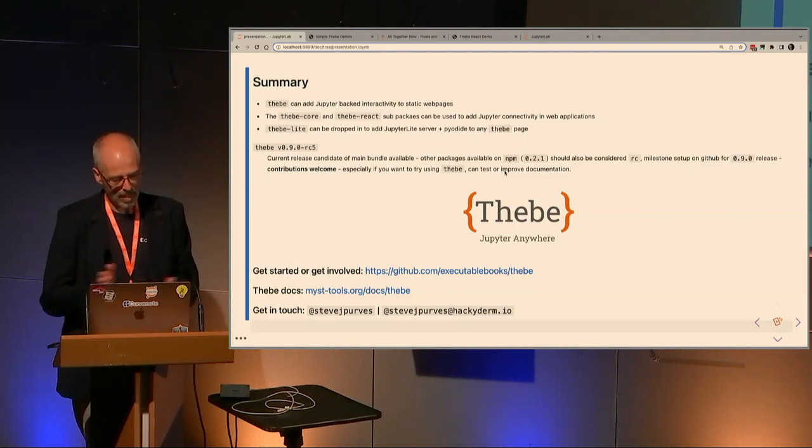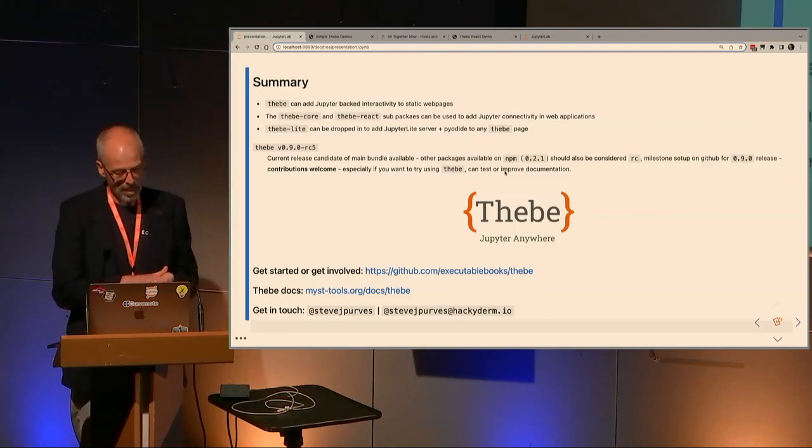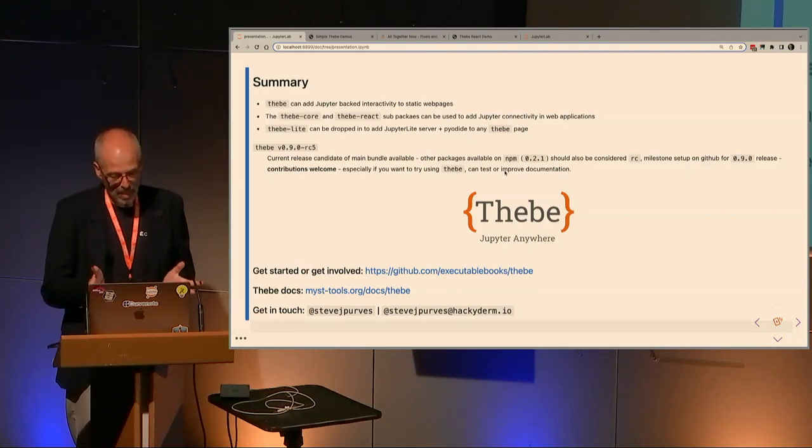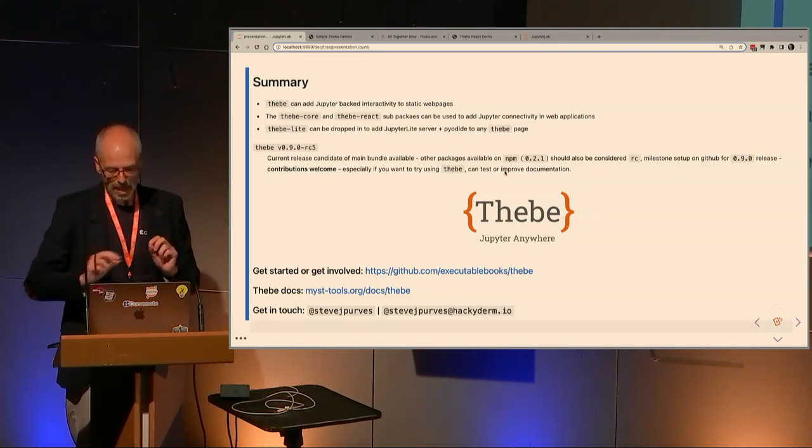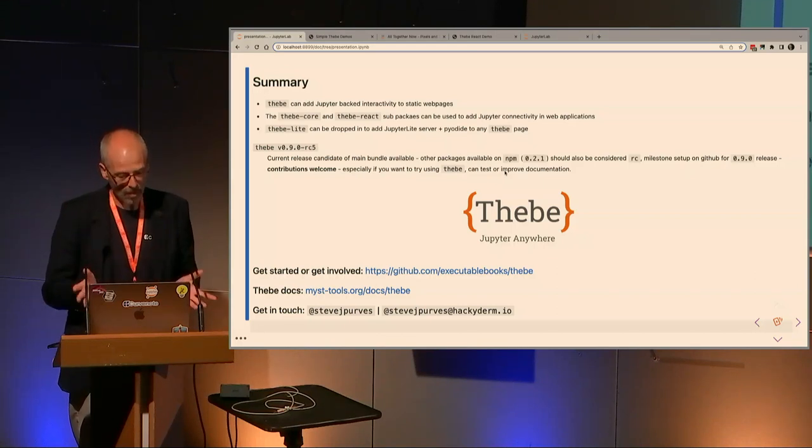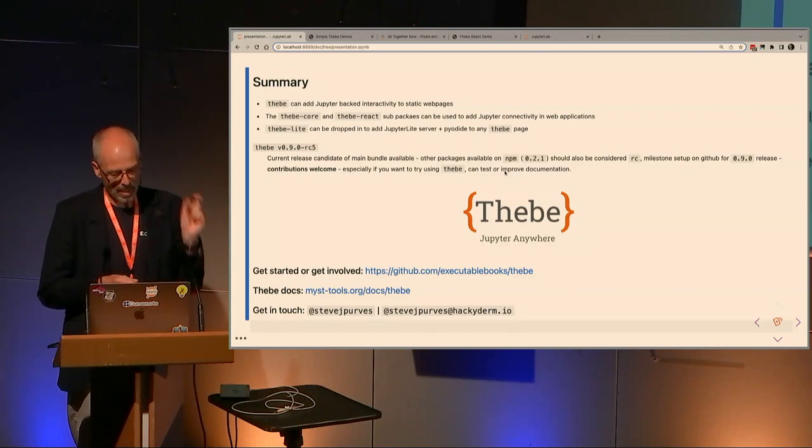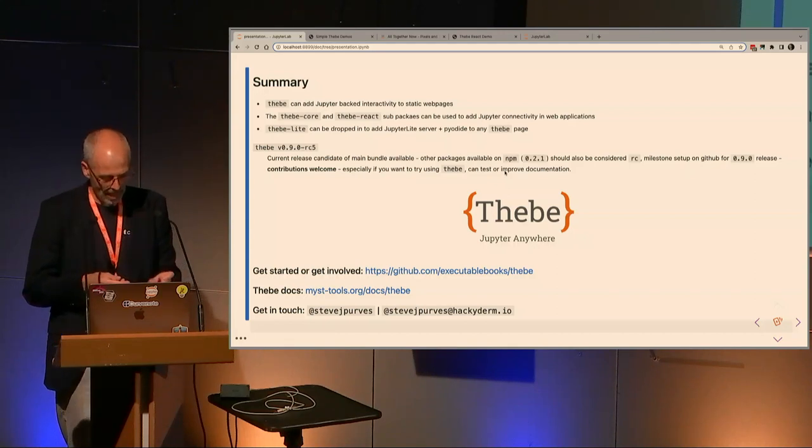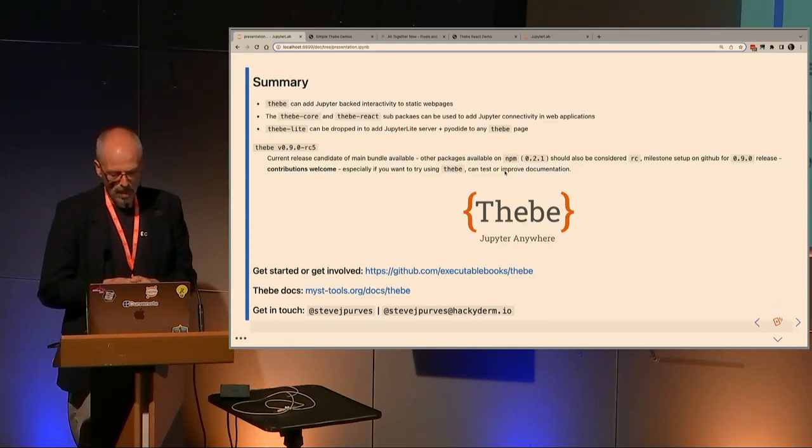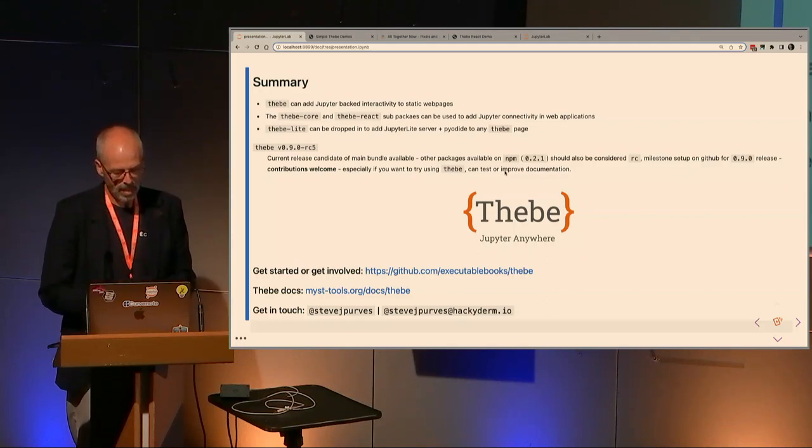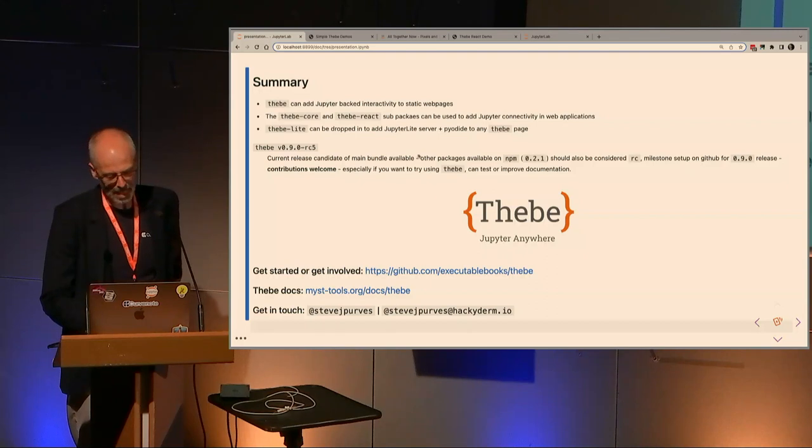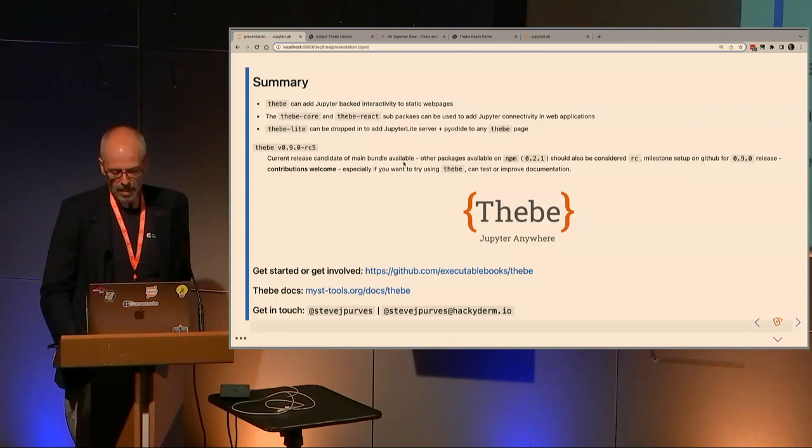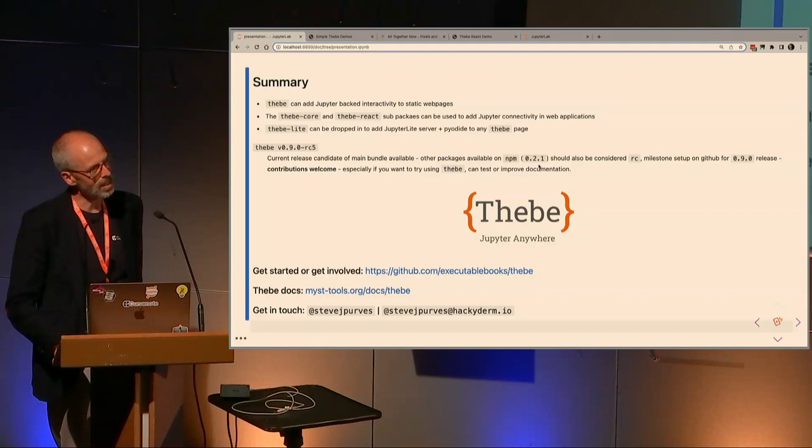That's an overview of what you can do with Thebe Core. In summary, Thebe can add Jupyter-backed interactivity to static web pages. It can still do that in the new release and it's had a few upgrades in that regard. But now we have the Thebe Core and Thebe React sub-packages that allow us to use that headless connector far more flexibly. We've got the Thebe Light packages that now can be dropped in. It's all powered by Jupyter Light but currently limited to the pyodide kernel, which is something we can expand in future releases. In terms of activity right now, Thebe 0.9 is in release candidate and we're really looking for people to help test that and get feedback.